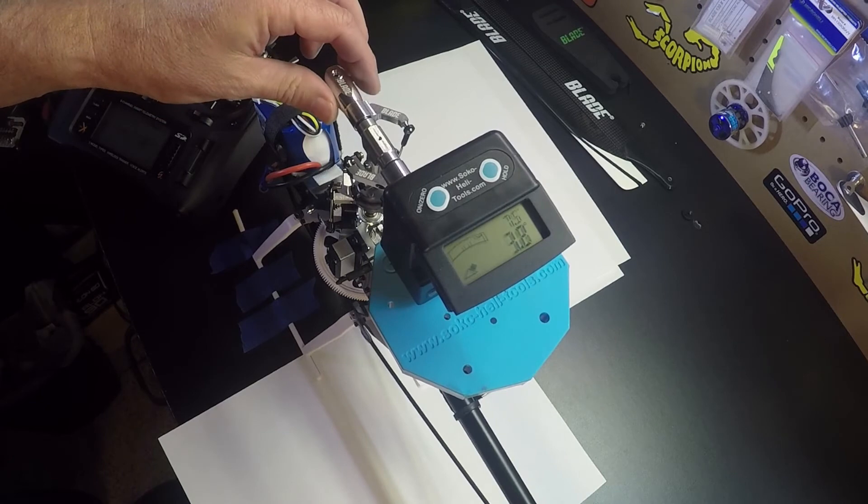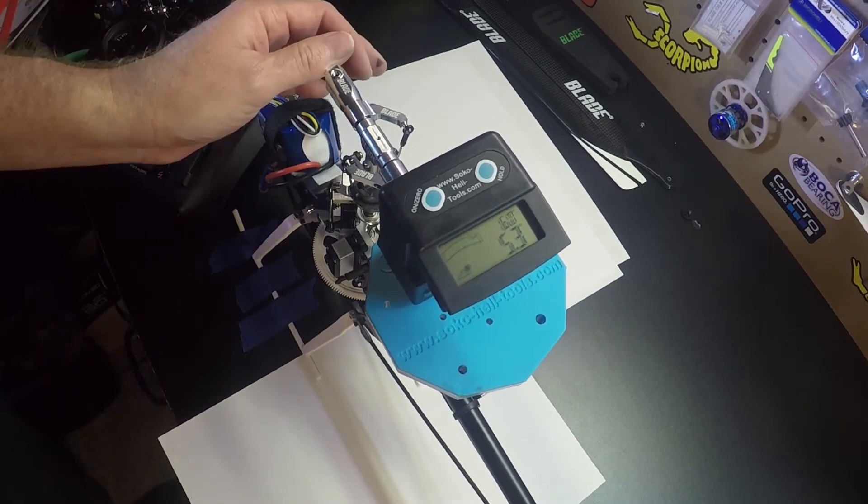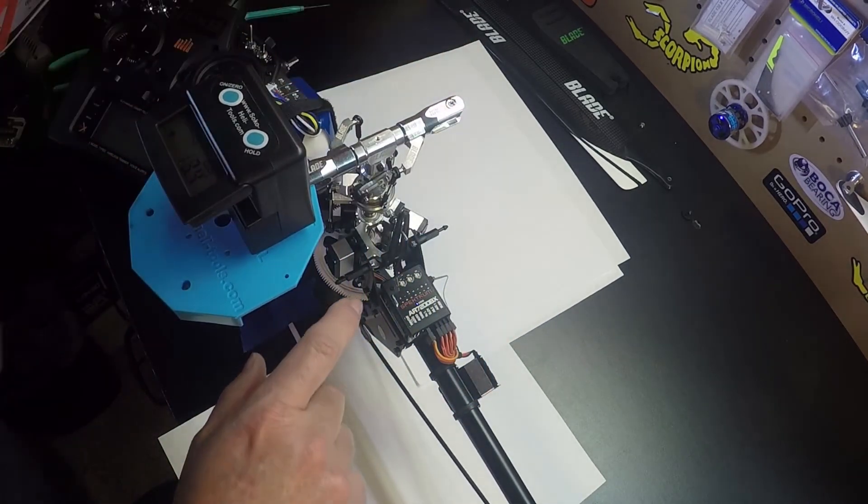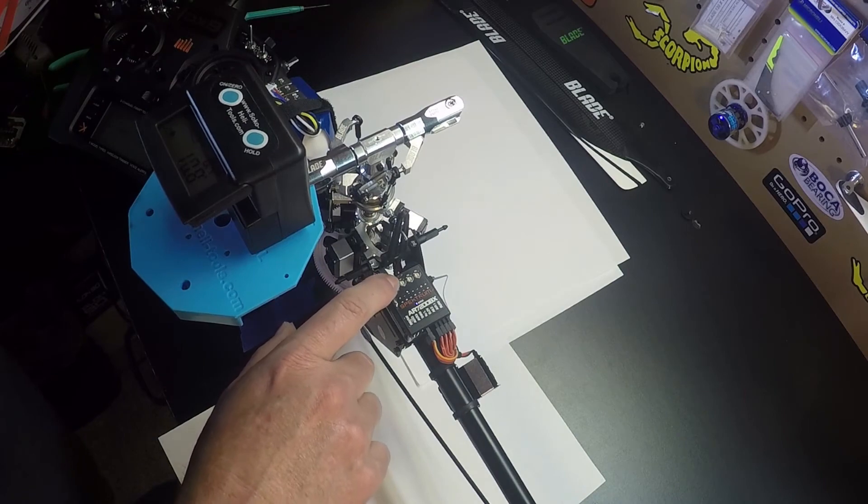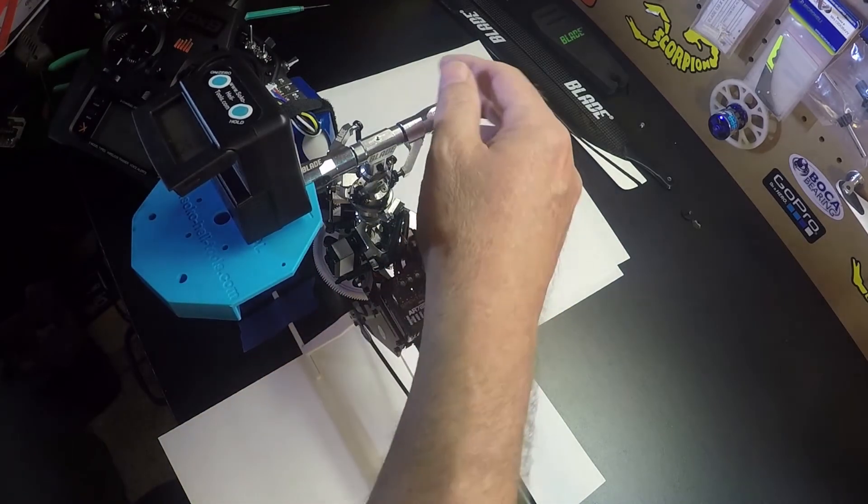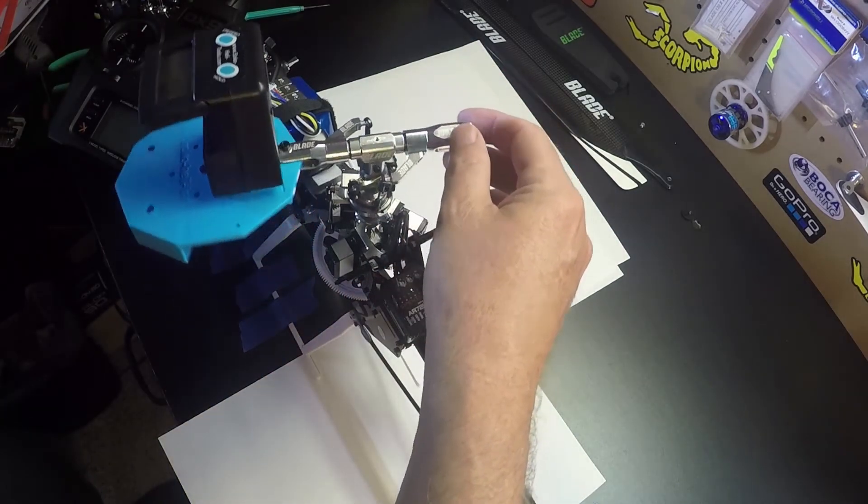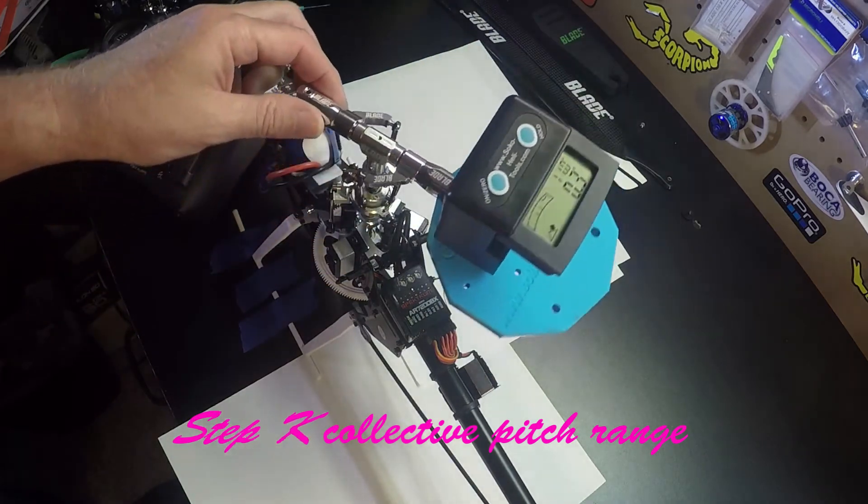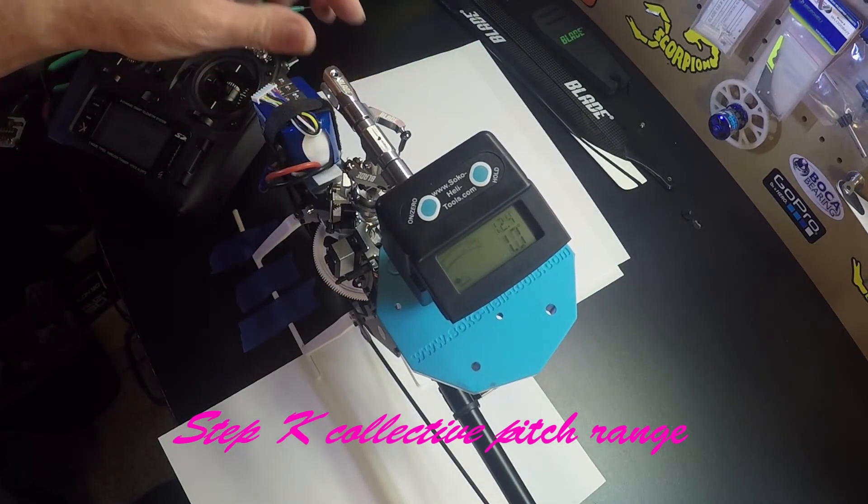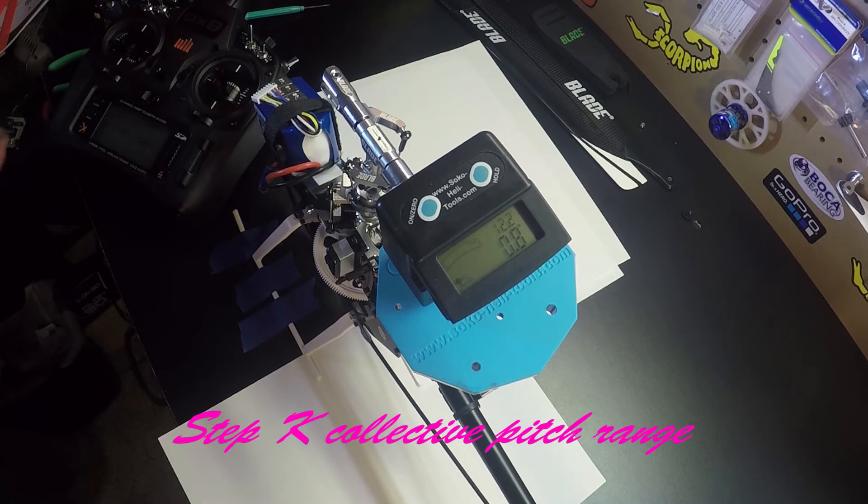Let's move on to step K. Press the button till we get to K. Okay, and move the blade grip over to boom.